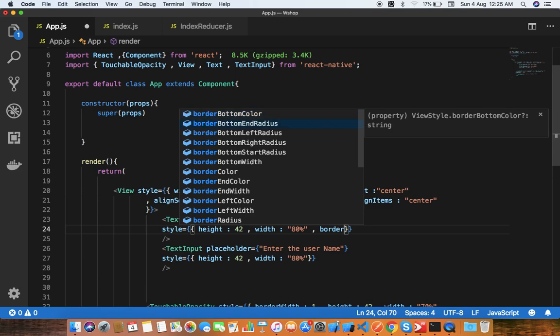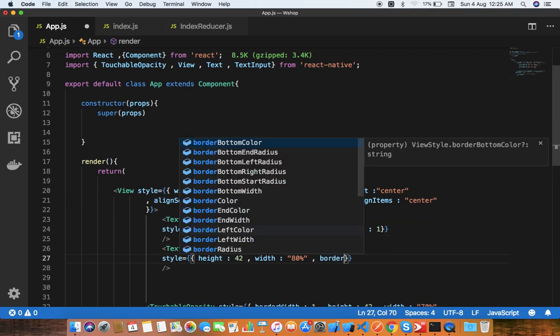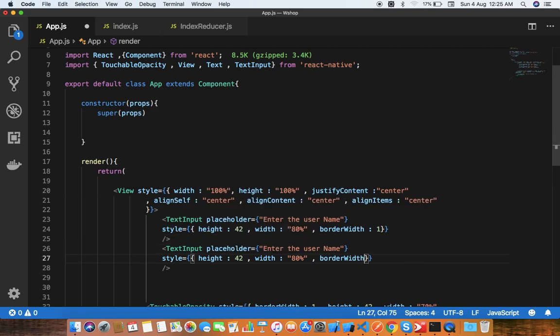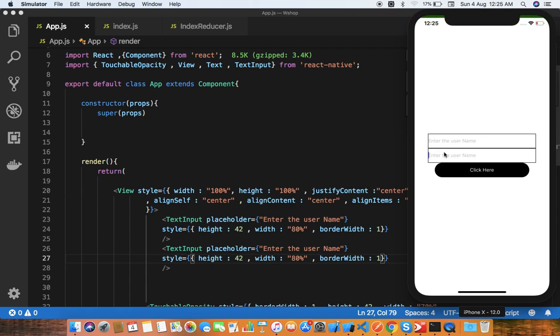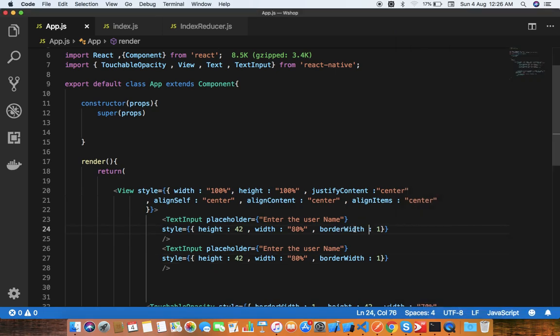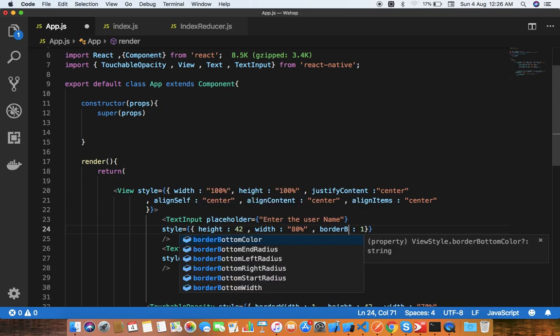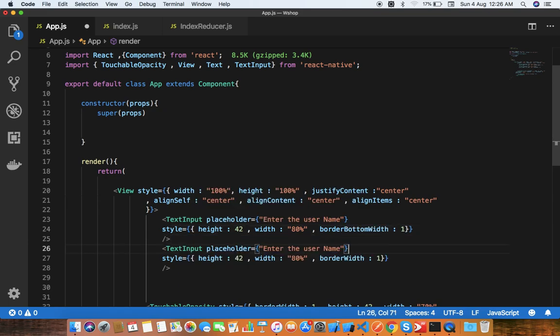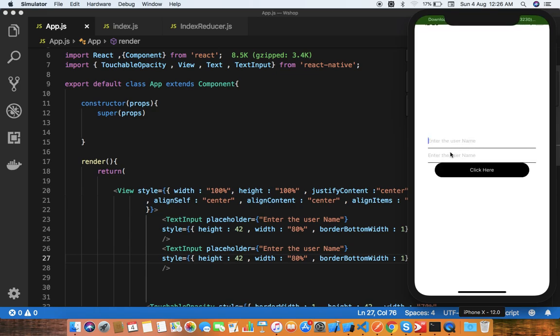Border width will be 1. I need only the bottom width, so border bottom width. You can see this is looking good.